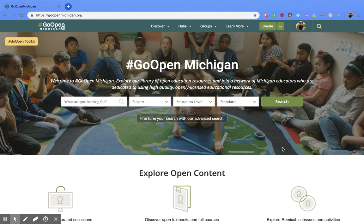Hi everyone. Today we're going to be talking about how to submit a resource to the Go Open Michigan webpage. So first you want to make sure that you are logged into your account.